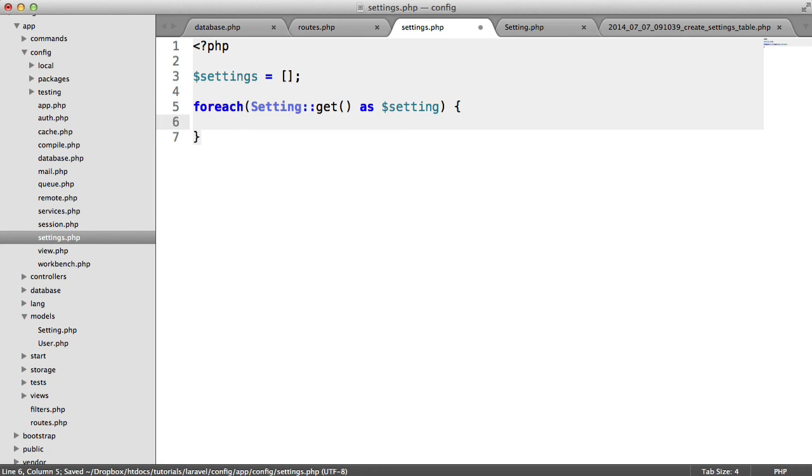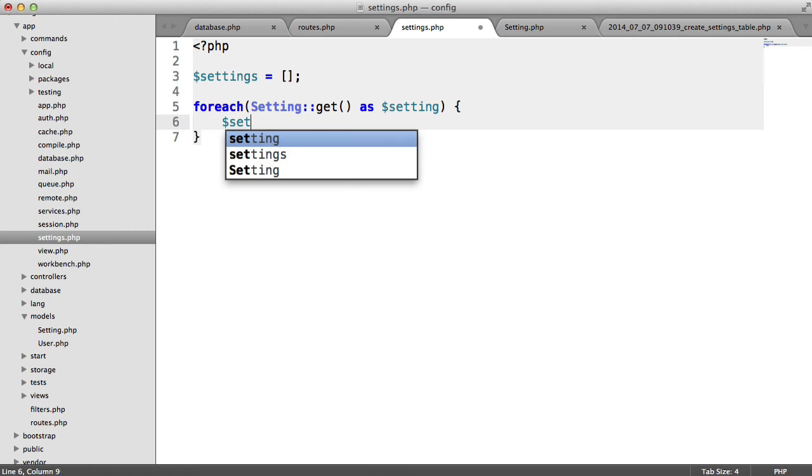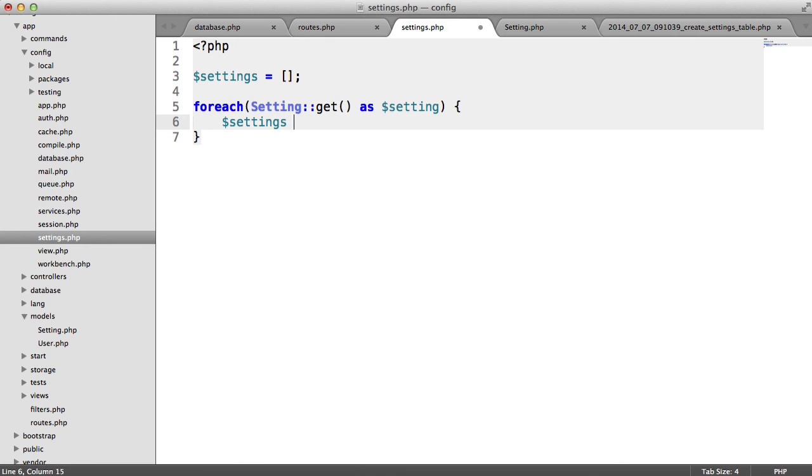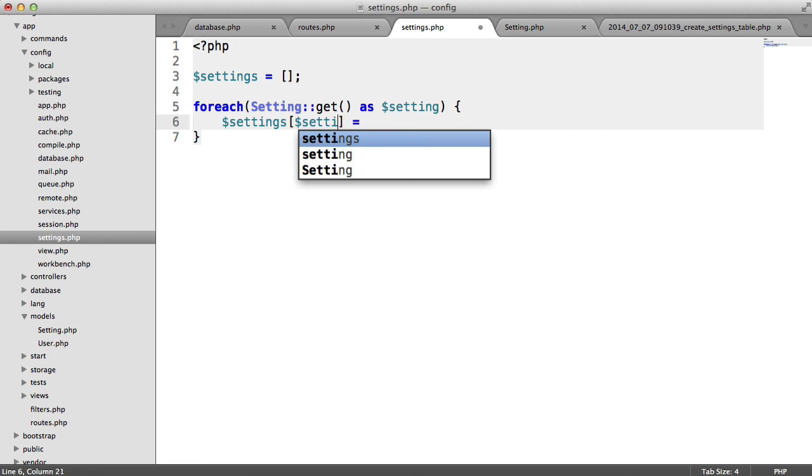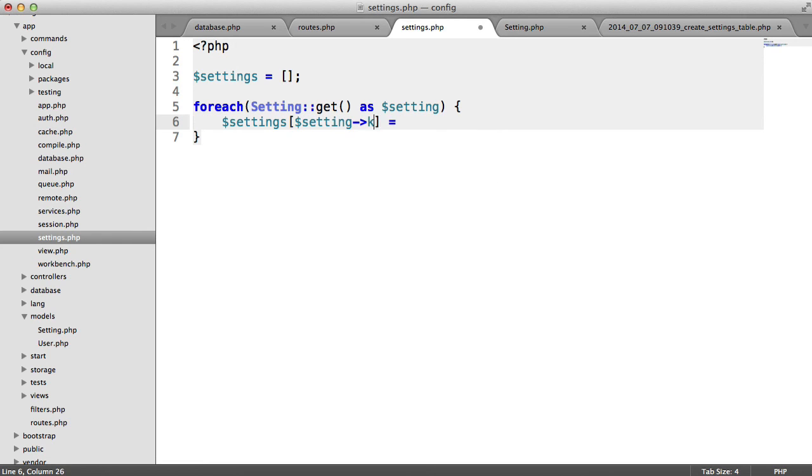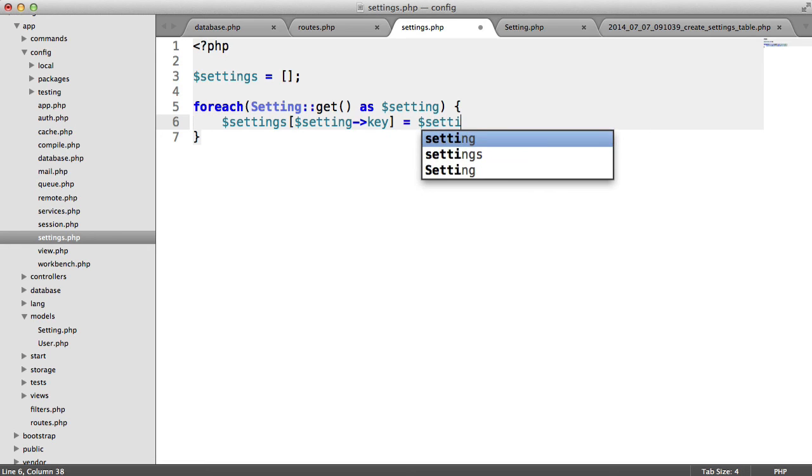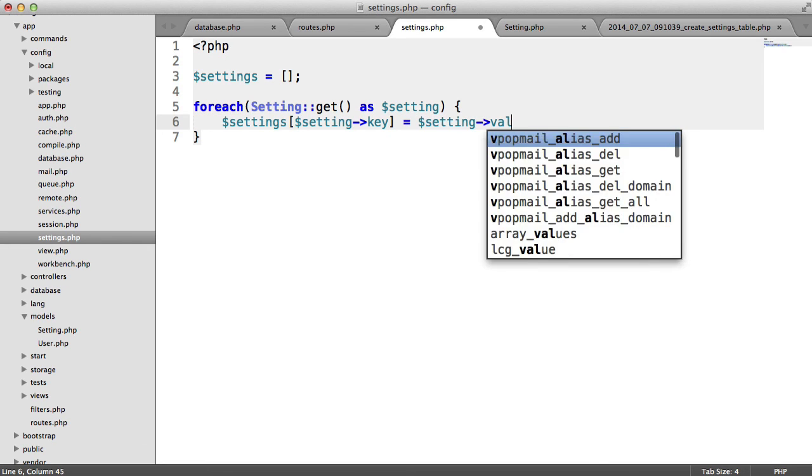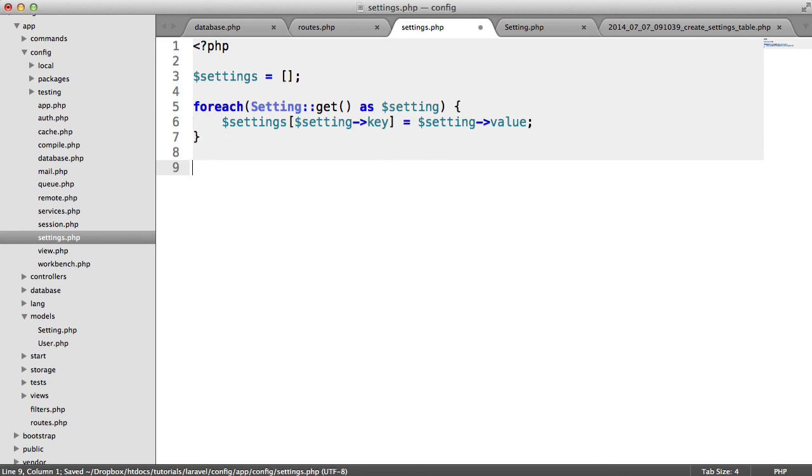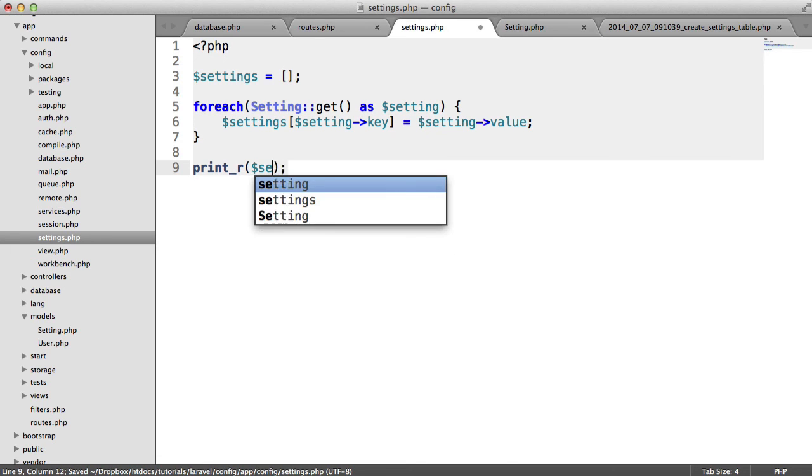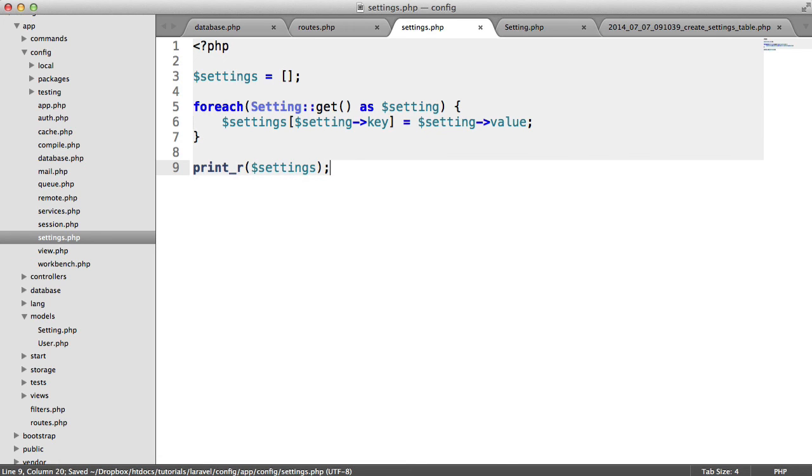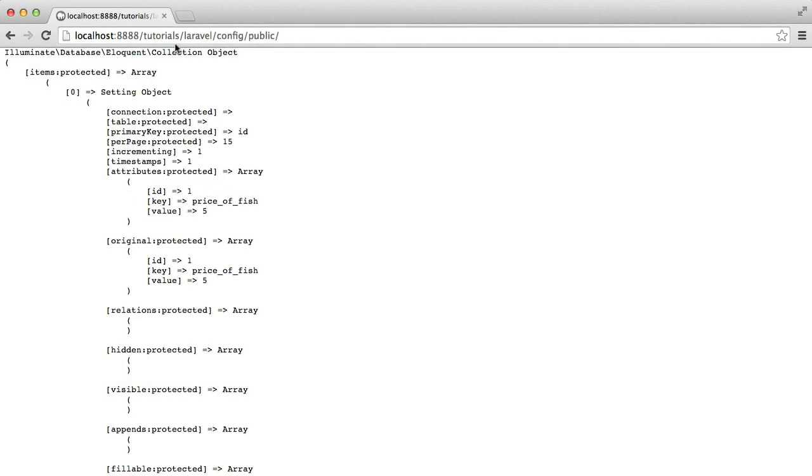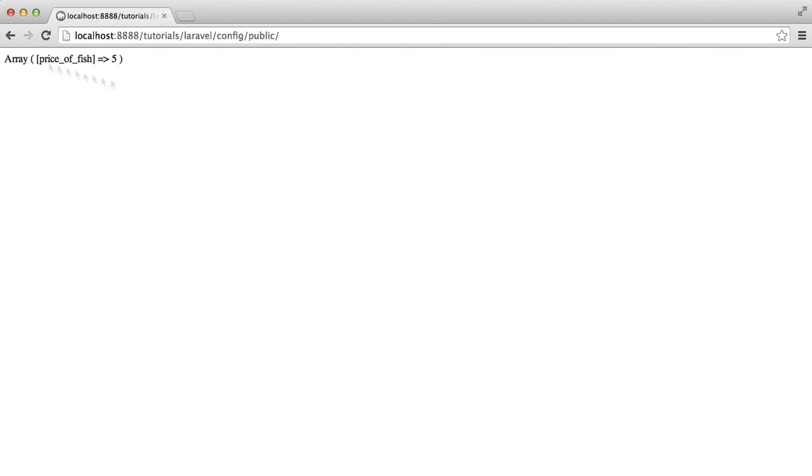Now obviously on setting we can access the key and the value. So what we can do is append that to the settings array. So I'm going to say settings and setting keys. So we'll set the key here and then we'll set that equal to the setting value. So now what we have we can actually do a print_r within this configuration file. So we can say settings and just kill the page there. You can see that we have the following.